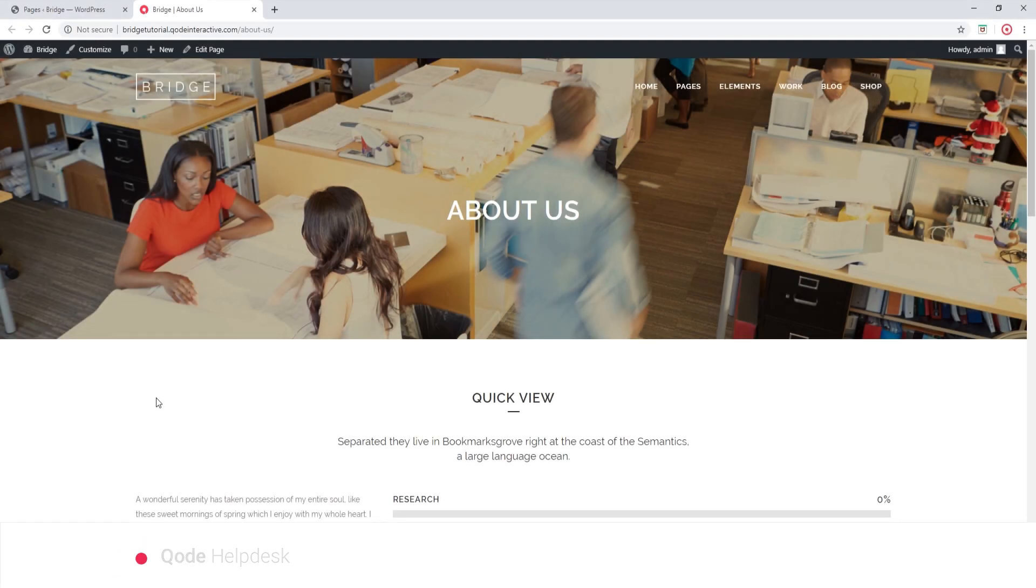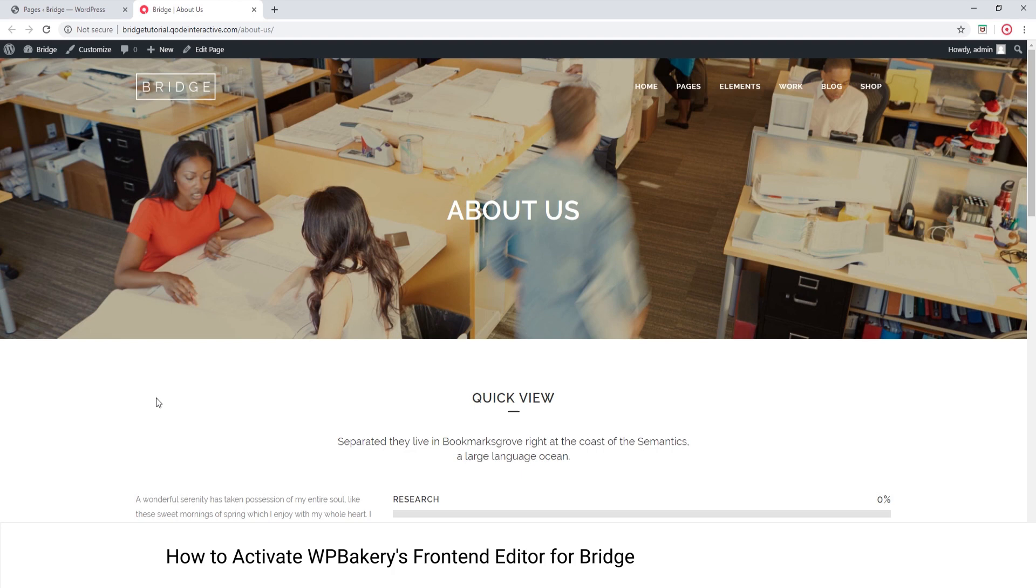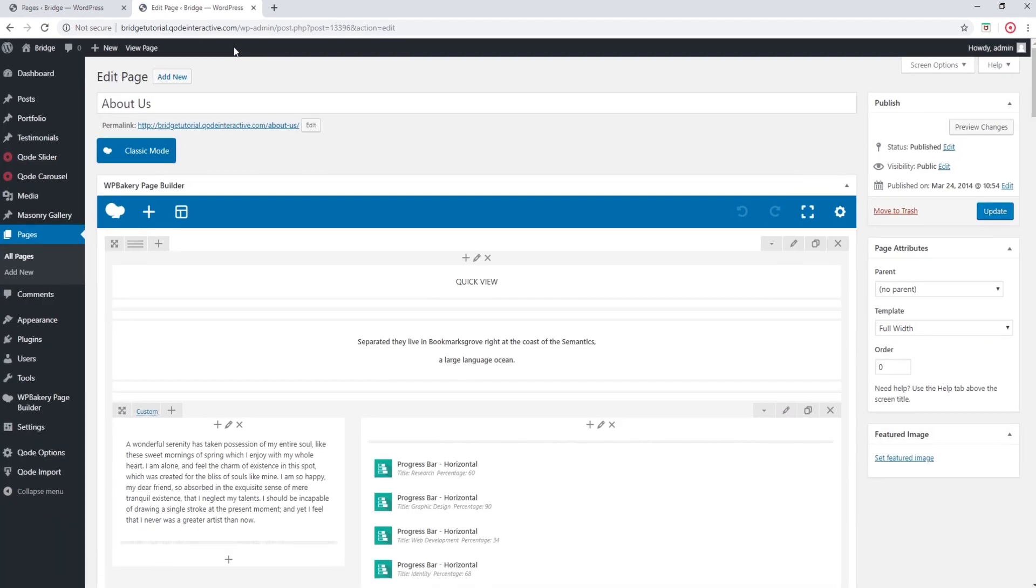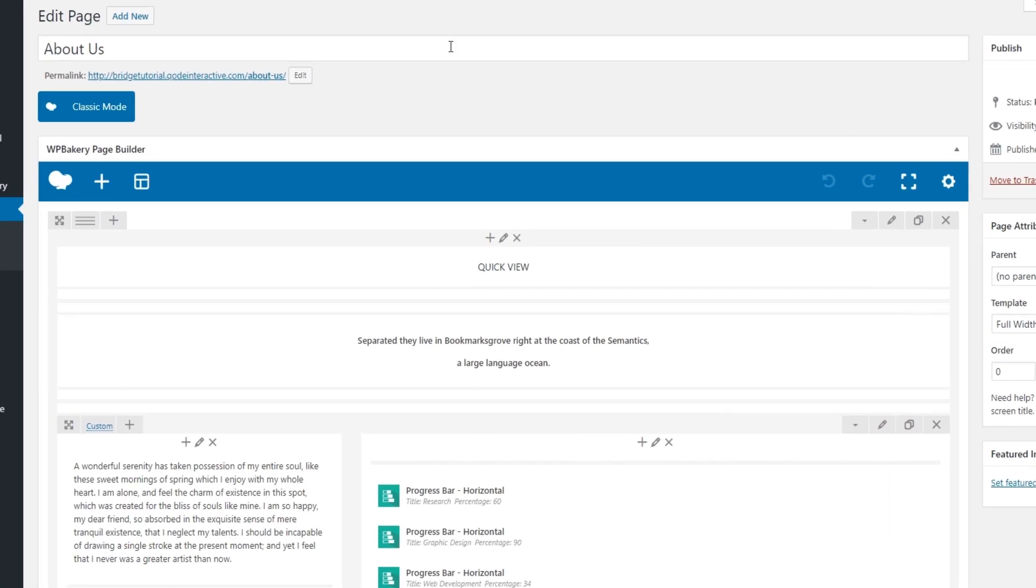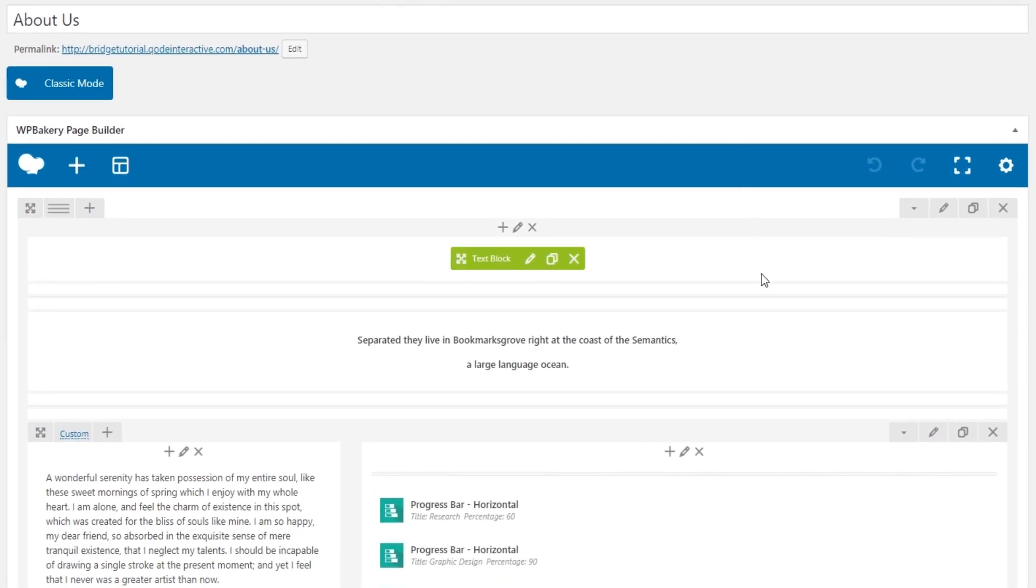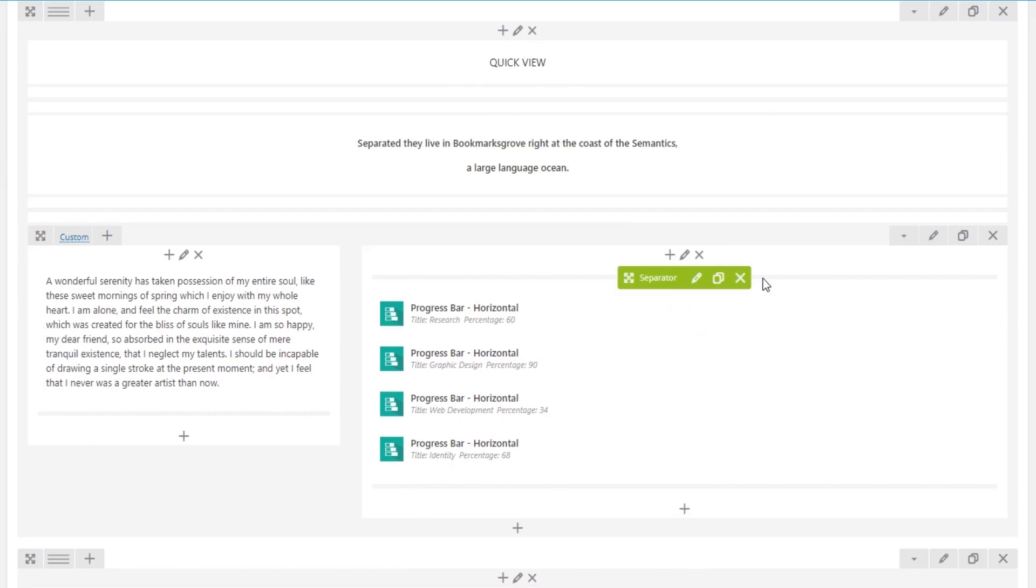In this video we're going to show you how to enable the WordPress Bakery front-end editor. So here I am in one of my pages. Let's go to Edit Page and here we can see the default WordPress Bakery editor.